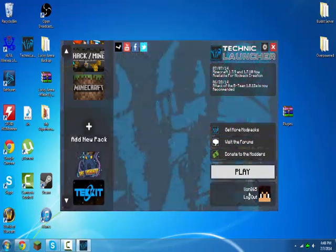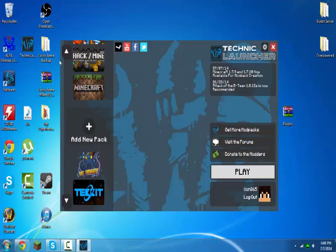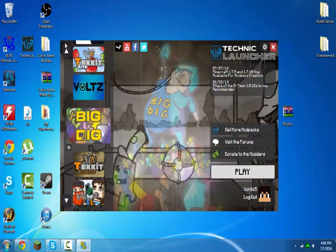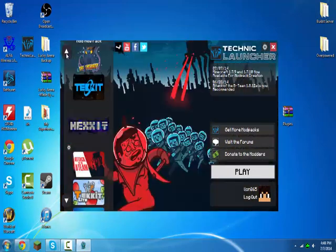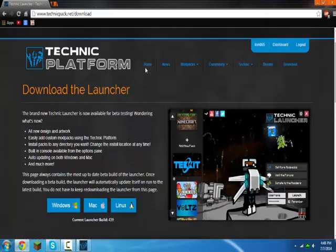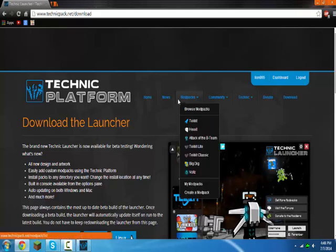But basically you can play any of these modpacks. They're pretty cool. So next what you're going to do is, oh yeah, by the way, TechnicPack.net will be in the description for a link.